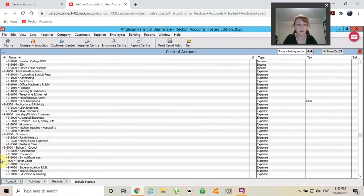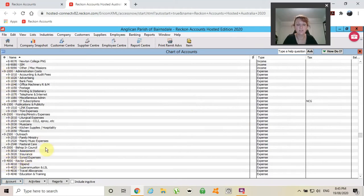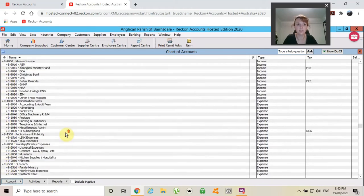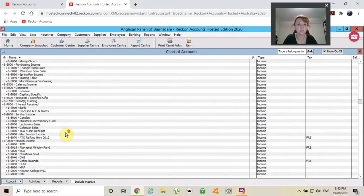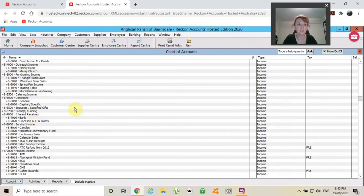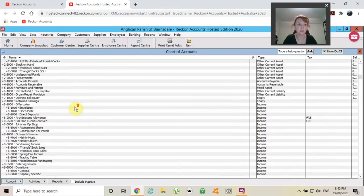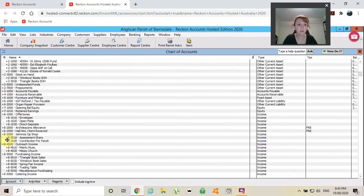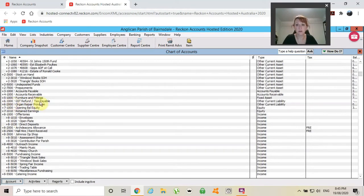I use the number 9 as the prefix for all of my expenses, 8 for my income, going up through, 6 for my GST...